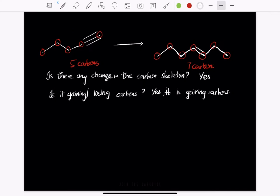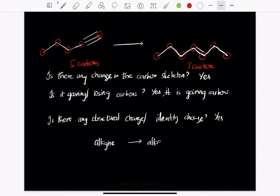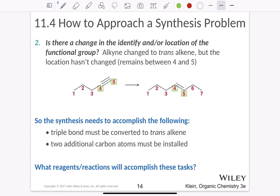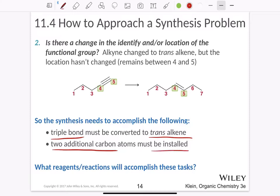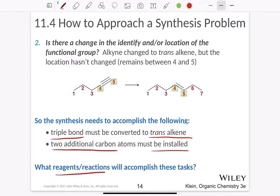The second question: is there any structural change — meaning any identity change? Here we can say yes: we are converting an alkyne into an alkene because we have a triple bond and we are converting it into a double-bonded carbon. To achieve this synthesis, we need to accomplish the following: one, convert the triple bond into a trans-alkene; two, add the two additional carbons that must be installed. We are converting an alkyne into specifically a trans-alkene, so we focus on these two steps.